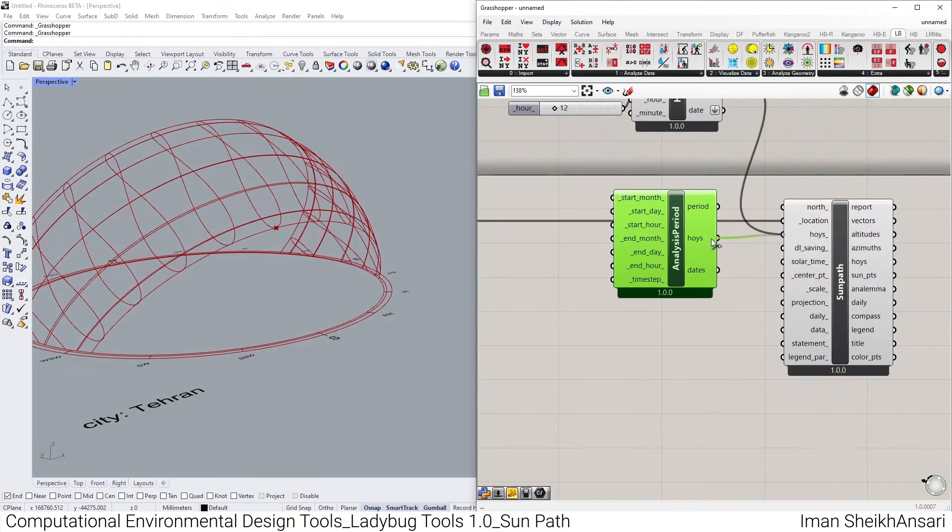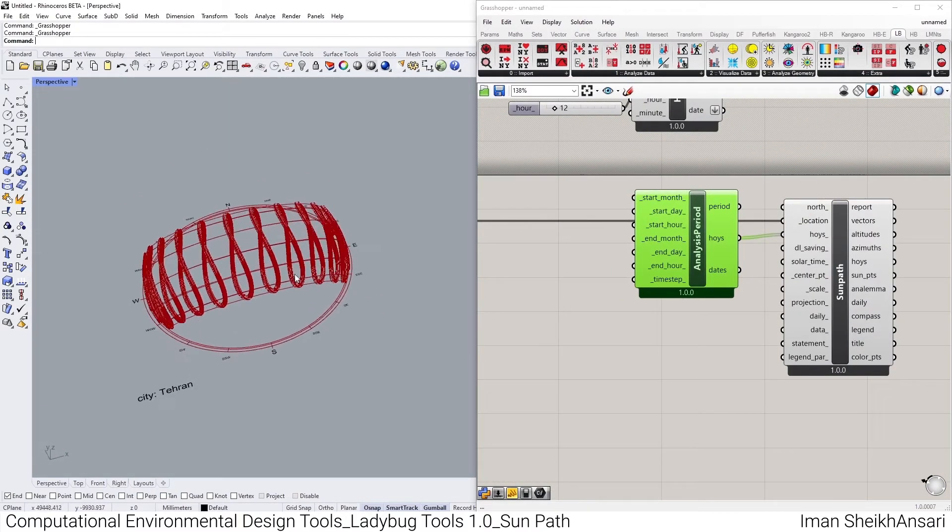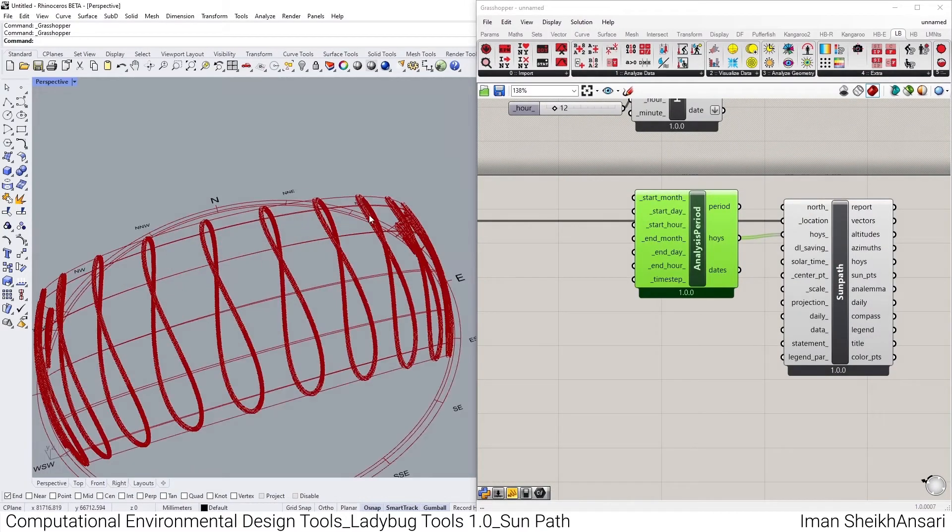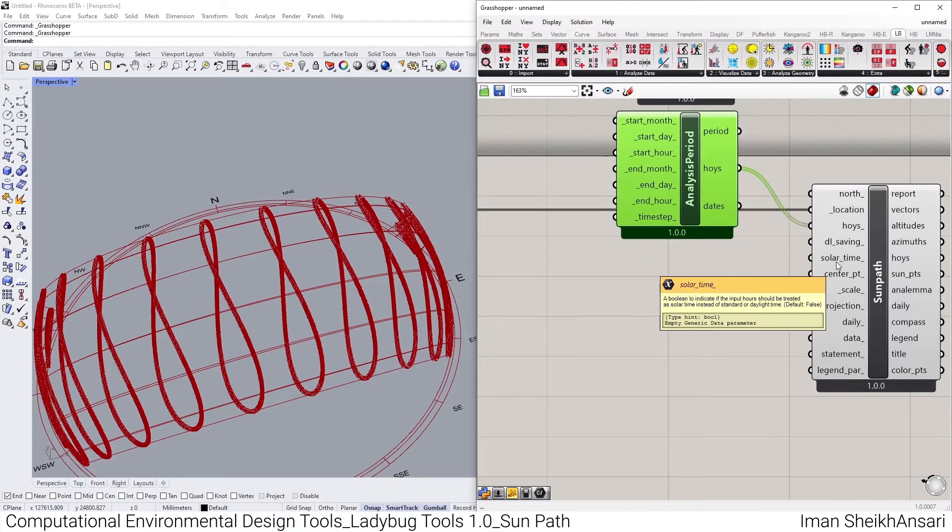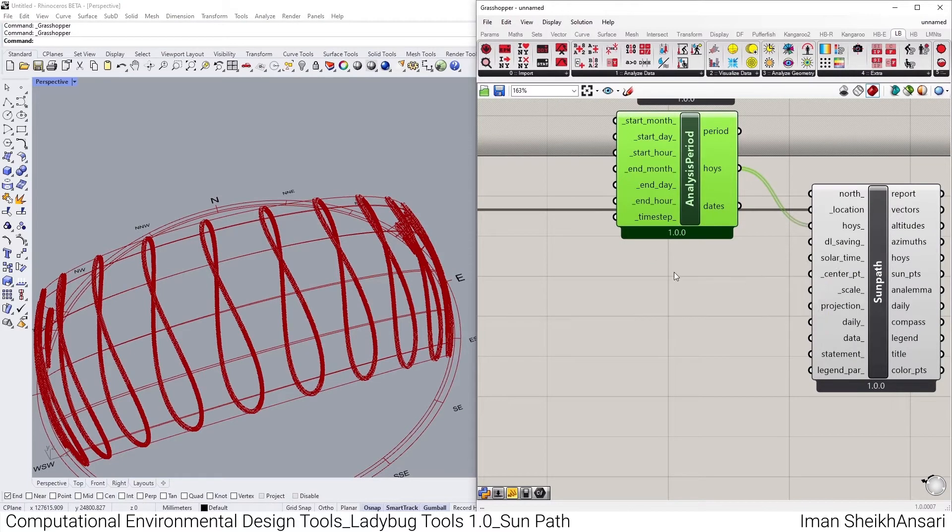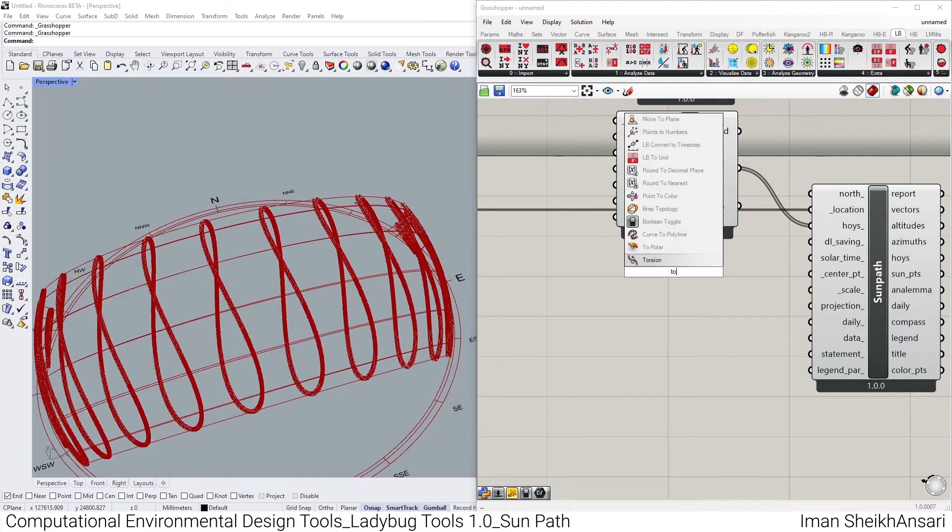Let me go over and show you some great feature that Ladybug will bring up to you. First of all, instead of Calculate HLY, I bring up an Analysis Period and toggle HLY to HLY. We have now sun for every hour of the year.